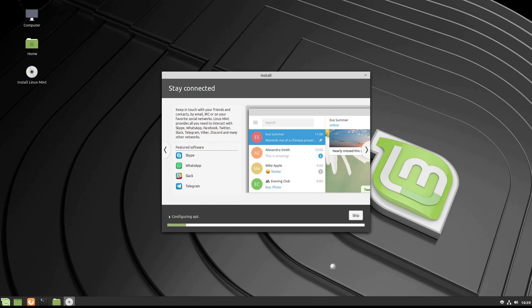It's configuring apt and starting to do its thing. I'll go ahead and pause the video. When it's just about done or done, I'll come back.